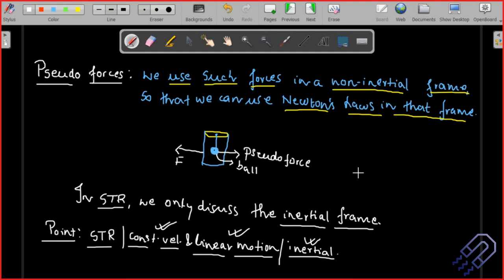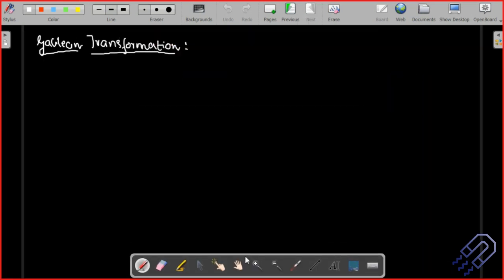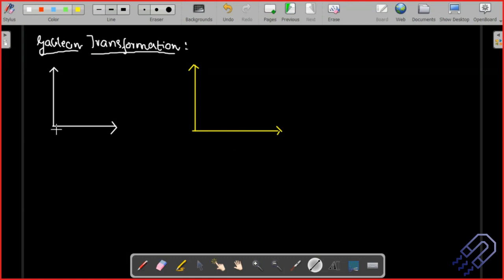If your friend is on a bus moving with constant velocity v and you are on the ground, the system is inertial in nature. Based on this, we are going to find transformation equations today — specifically Galilean transformation. Let's start with two frames of reference: one frame and another frame, both on the same line, in two different reference frames.